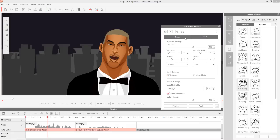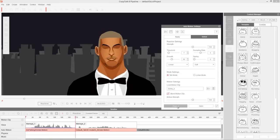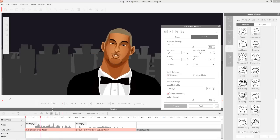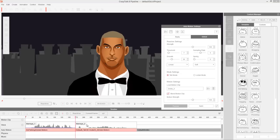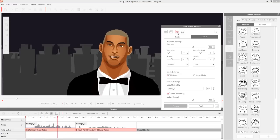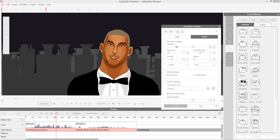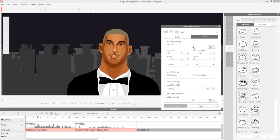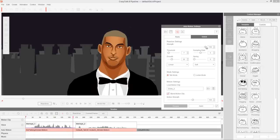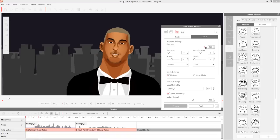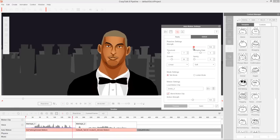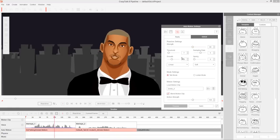Let's talk about these global settings first. Strength is pretty straightforward — let's go ahead and press preview. We'll turn the audio off since it will replay over and over again. We can change the strength value and see the strength result. You can choose more strength or less strength — pretty straightforward. Let's just keep that at 100.